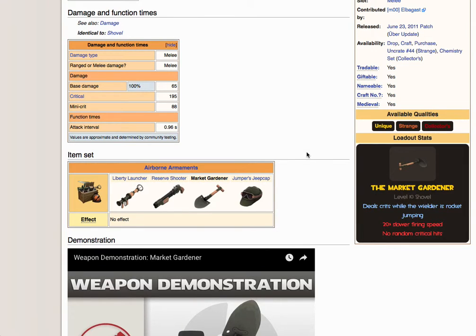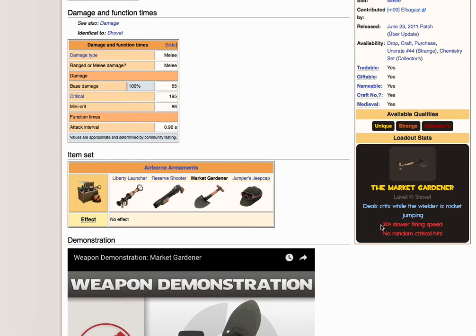Right, so I'm Gray, aka the TF2 Weapon Ideas Dude, and I'm back again with a video about Tough Break's Changes. This one focuses on the Market Gardener.